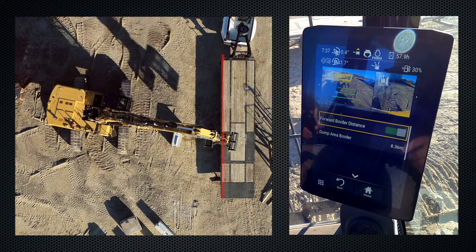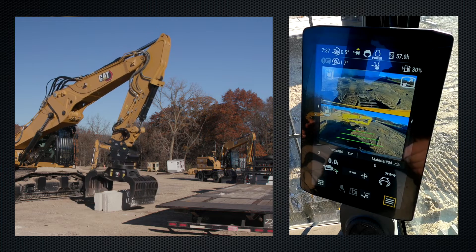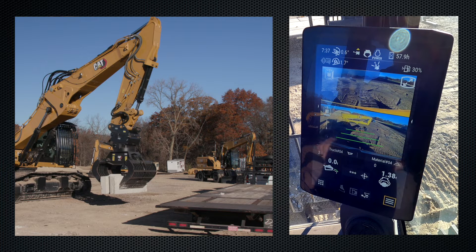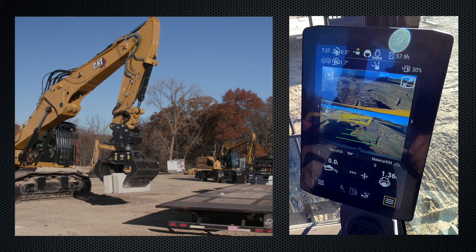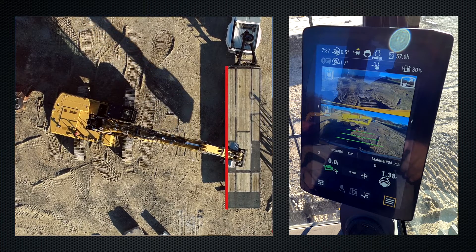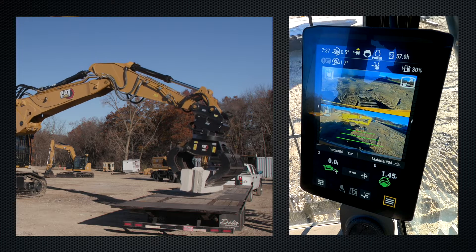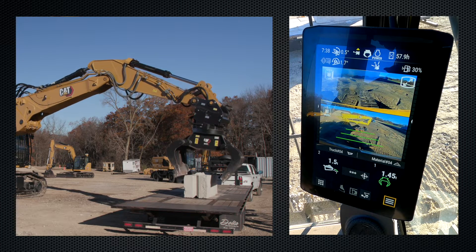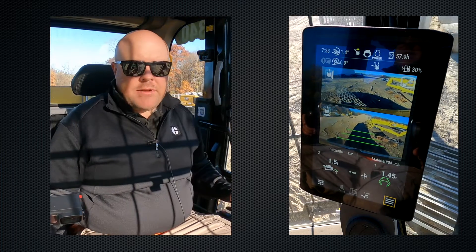With forward distance on, I come back and grab the block. Once it's in the air the grapple weighs the block at around 1.4 tons, but it hasn't been added to the truck yet — the truck and grapple icons are not green. As I stick out towards the truck and get past that 8-meter threshold, the truck and grapple turn green, and the block is officially weighed at 1.45 tons. Once placed on the truck, that 1.45 rounds up to 1.5 tons stored on the truck, and I can go back for more material to add to the total.